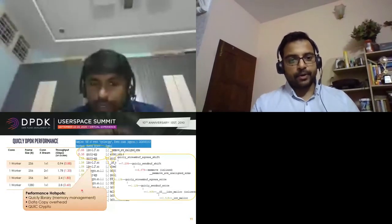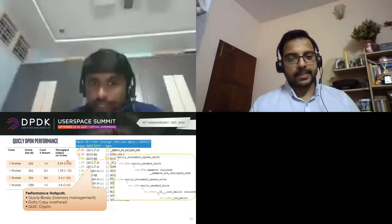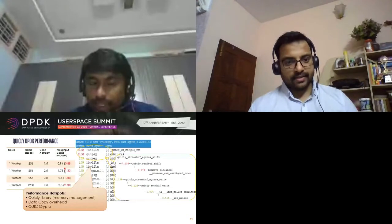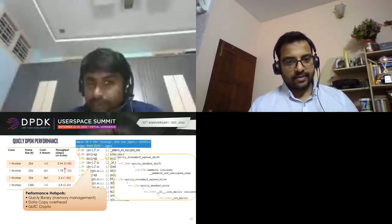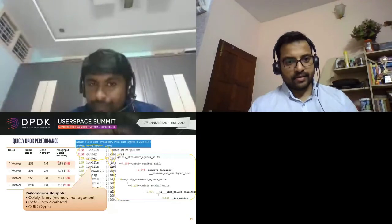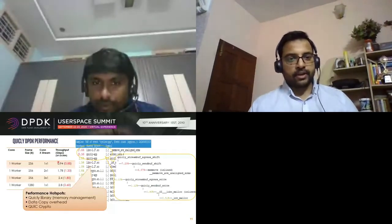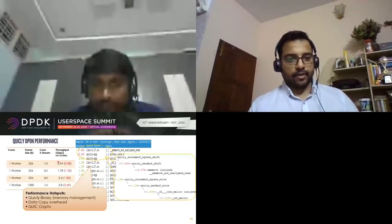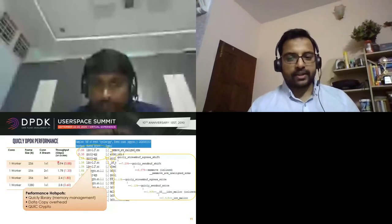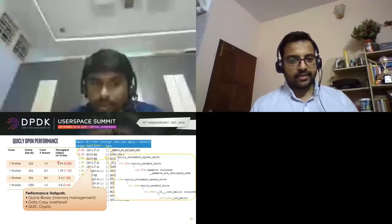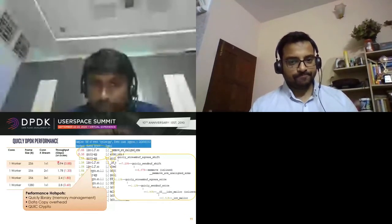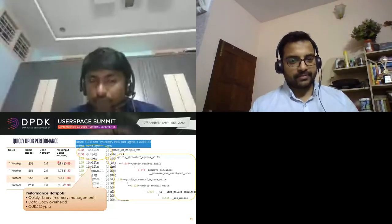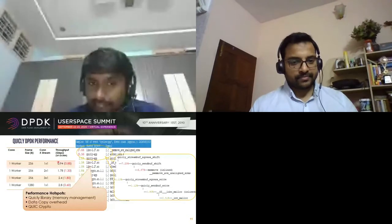The red numbers shown alongside throughput are the base numbers we got with native Quiche, and the other numbers are what we get after replacing the transport layer with DPDK - more linear in nature just by replacing the transport. Per core on the server side performance doesn't scale beyond three connections, with a maximum of around 2.8 Gbps per core.